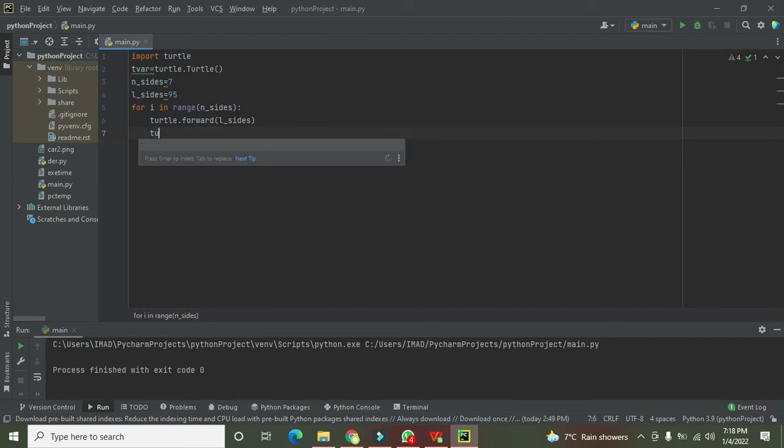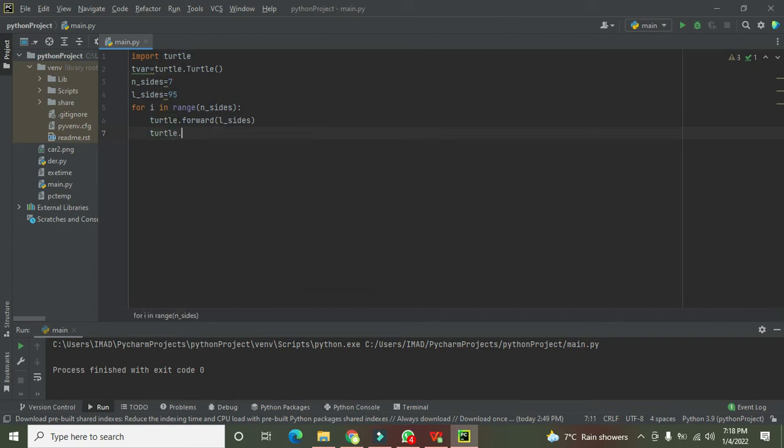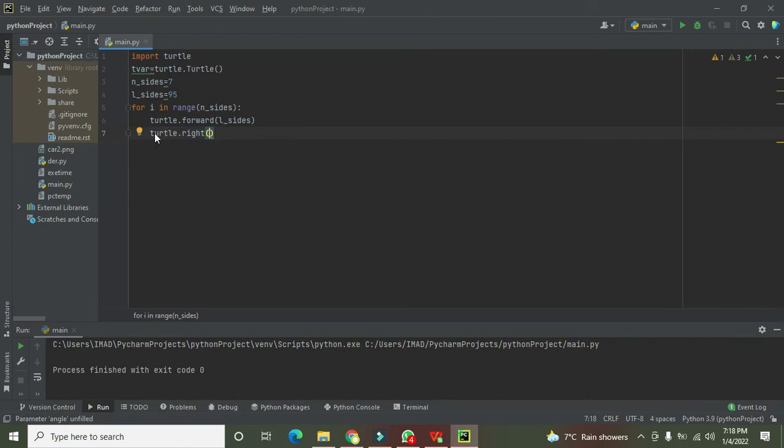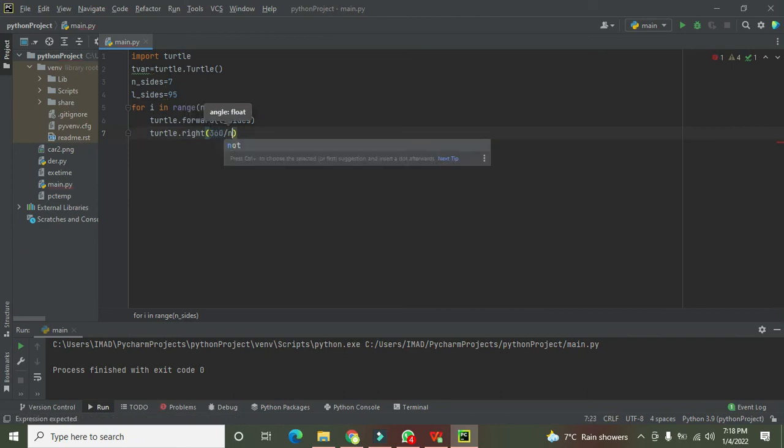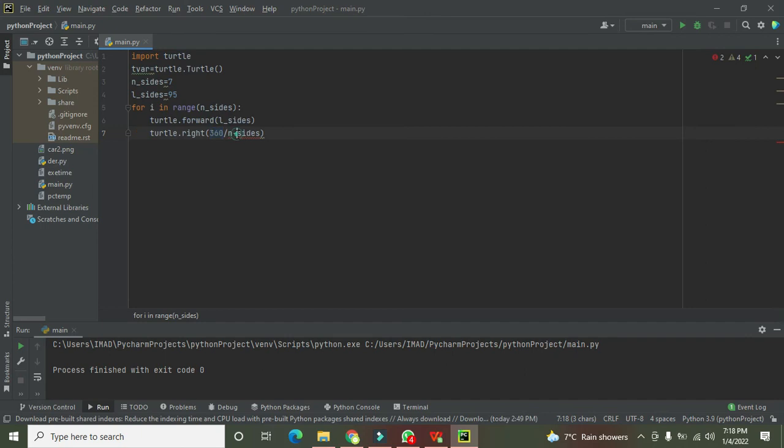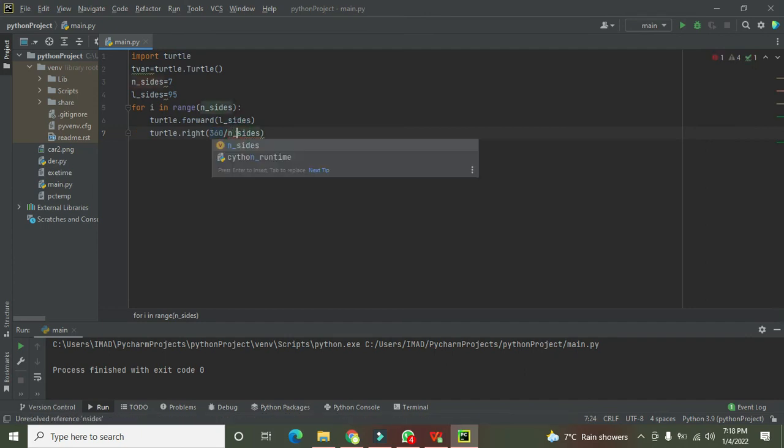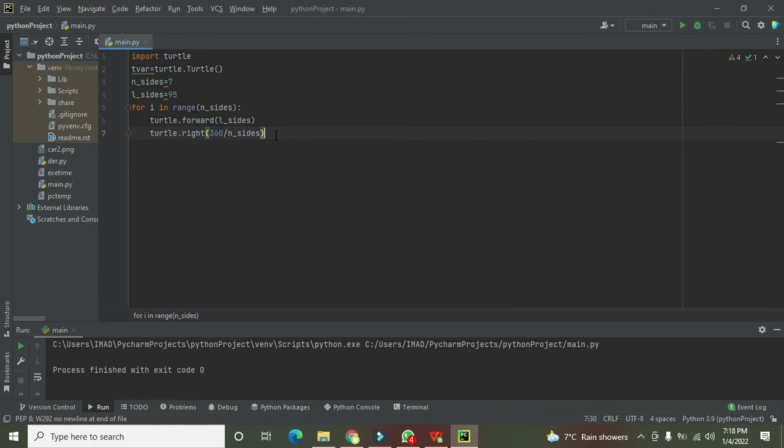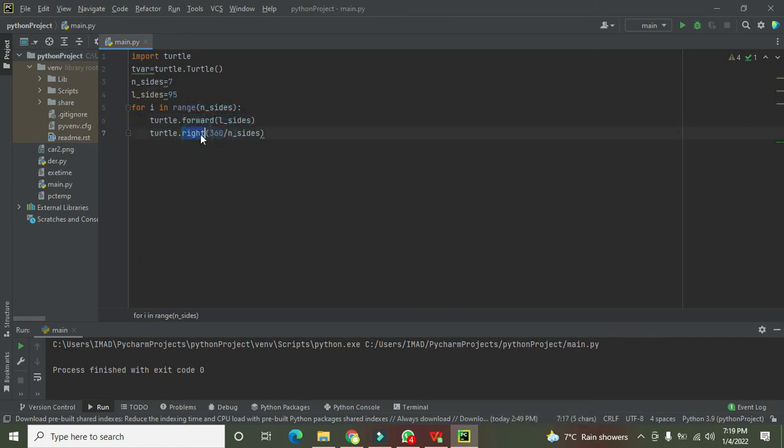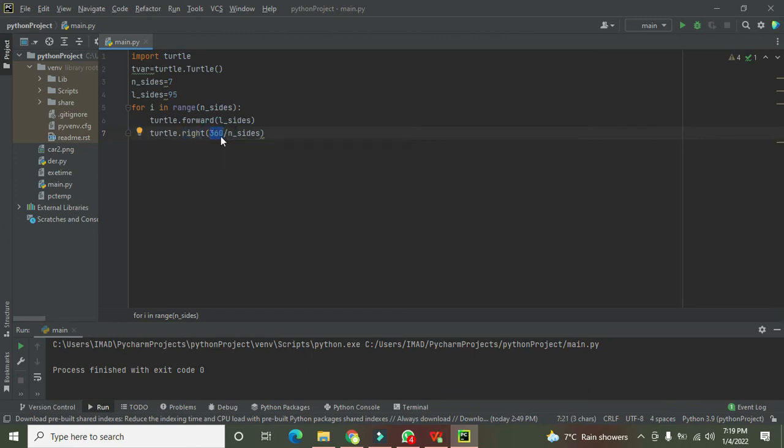So turtle.right, 360 divided by n_sides. Because we know that the whole circle is 360, and we have to divide it with the number of sides in order to get the corresponding polygon. Forward function must be given the length of the sides, and whenever we need to move it right, we will write 360 divided by n_sides.